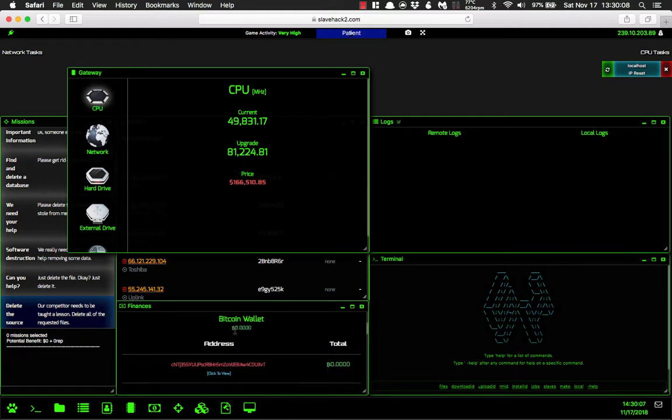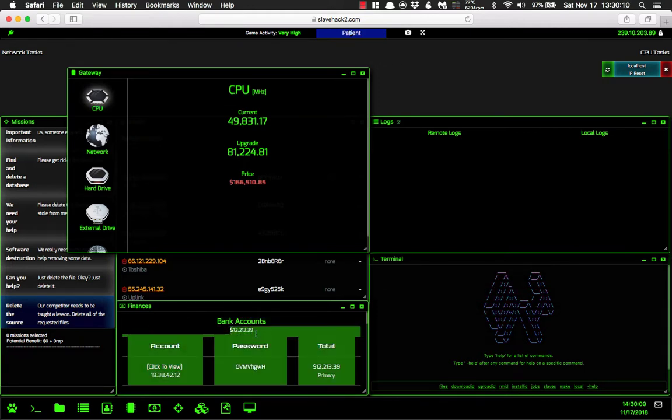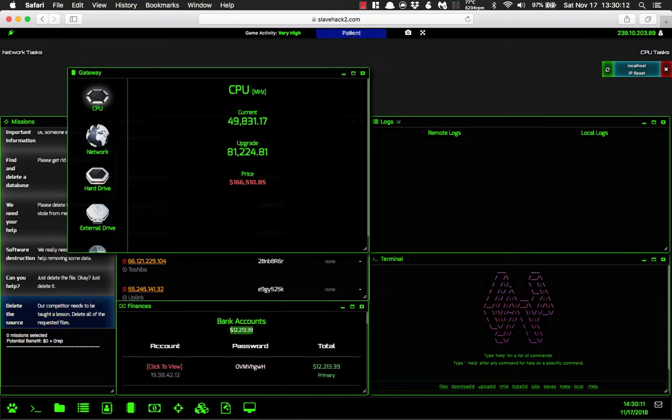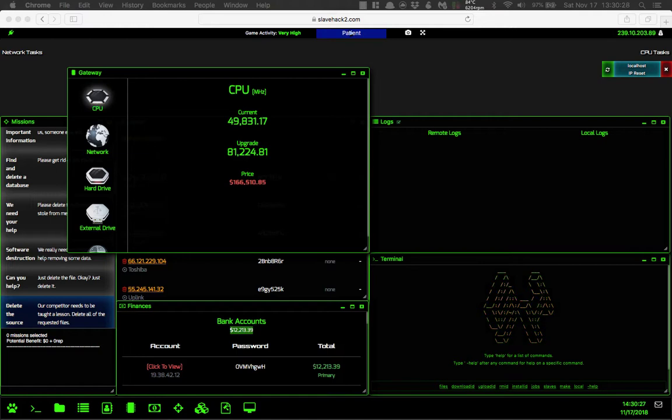So if we see here, $12,213.39. I've actually created a nice little Google Sheets document for myself. Unfortunately I can't show it to you just yet. I am working on a public sheet, so that way you guys will be able to convert your Bitcoin and do whatever.